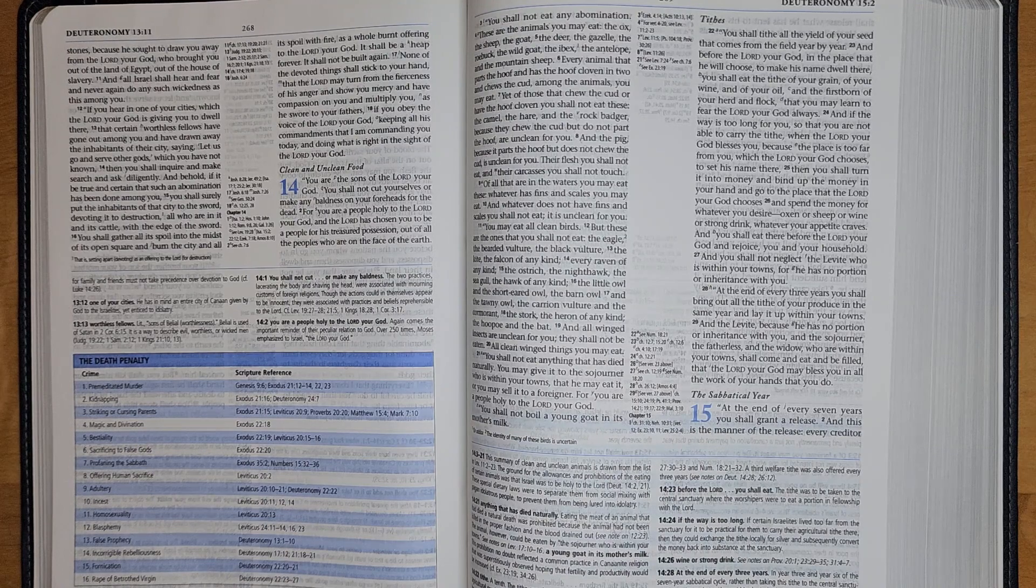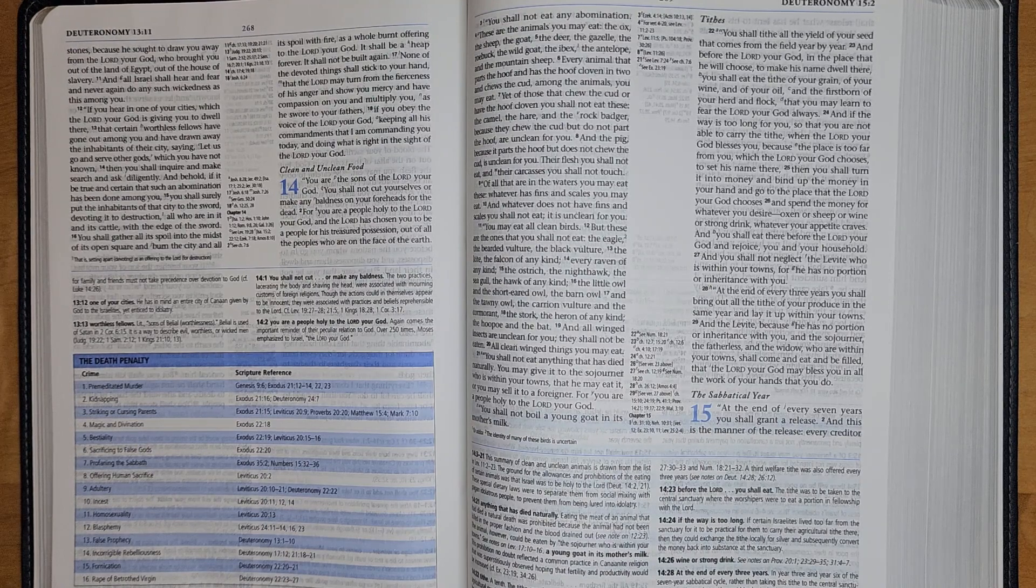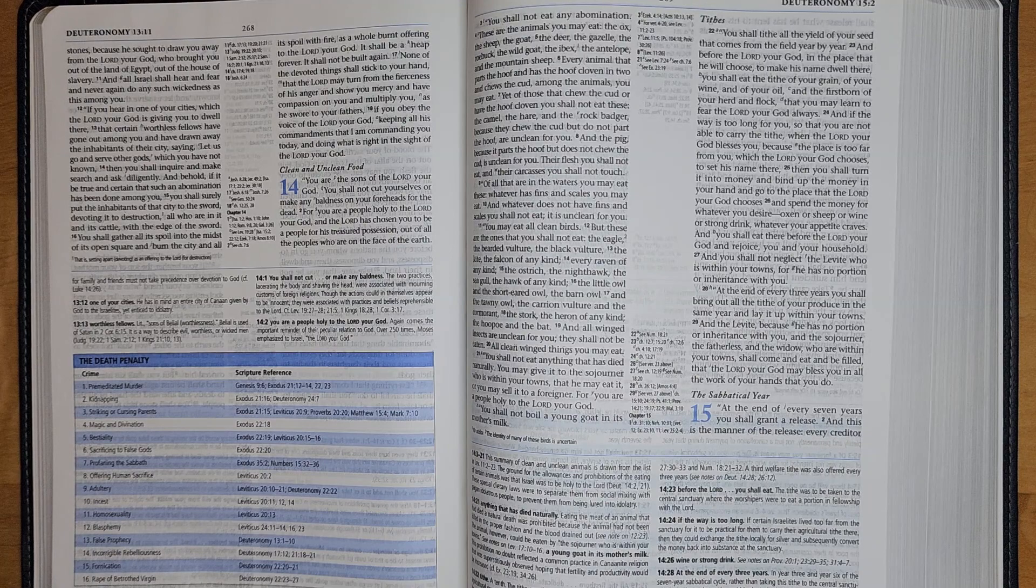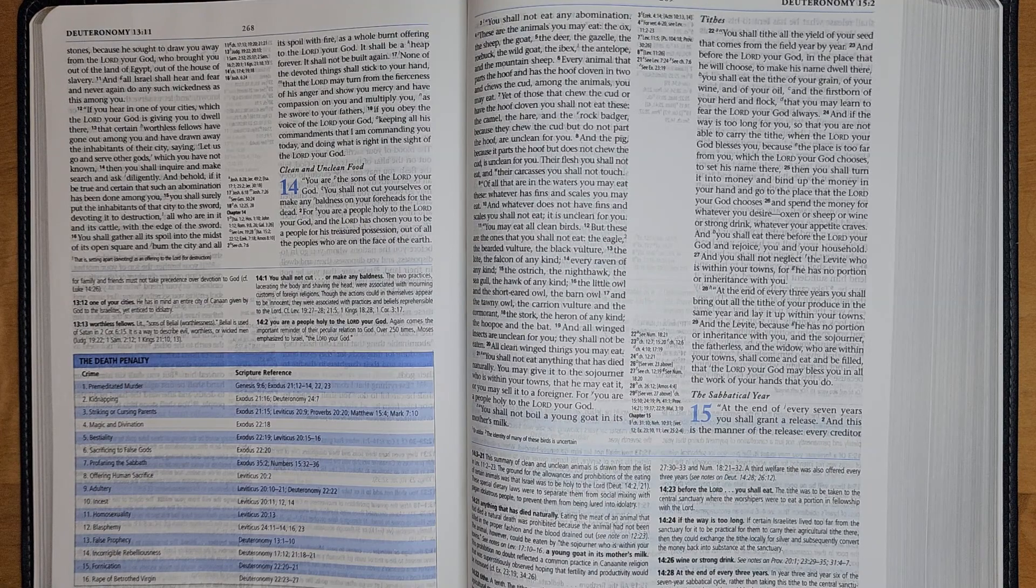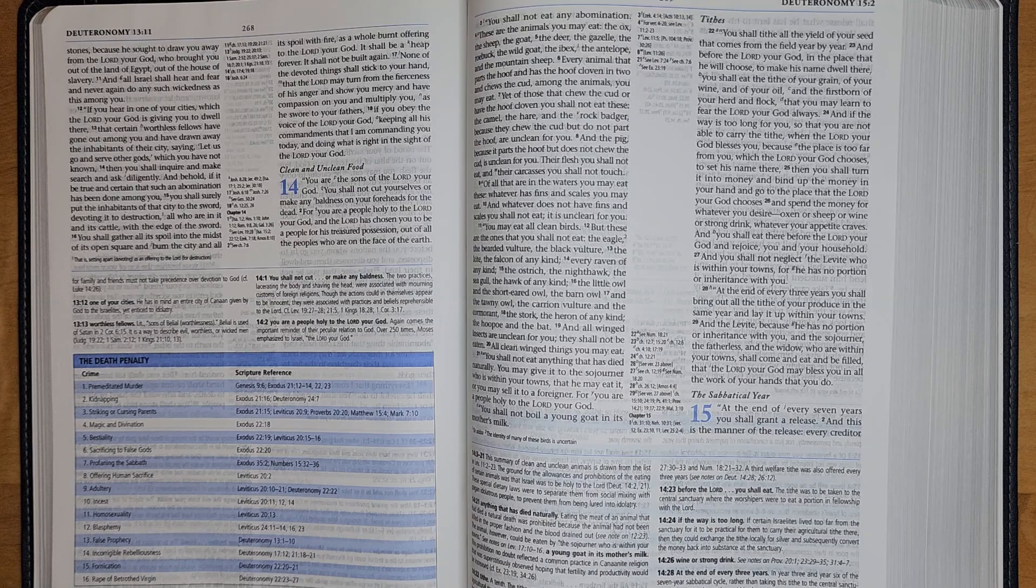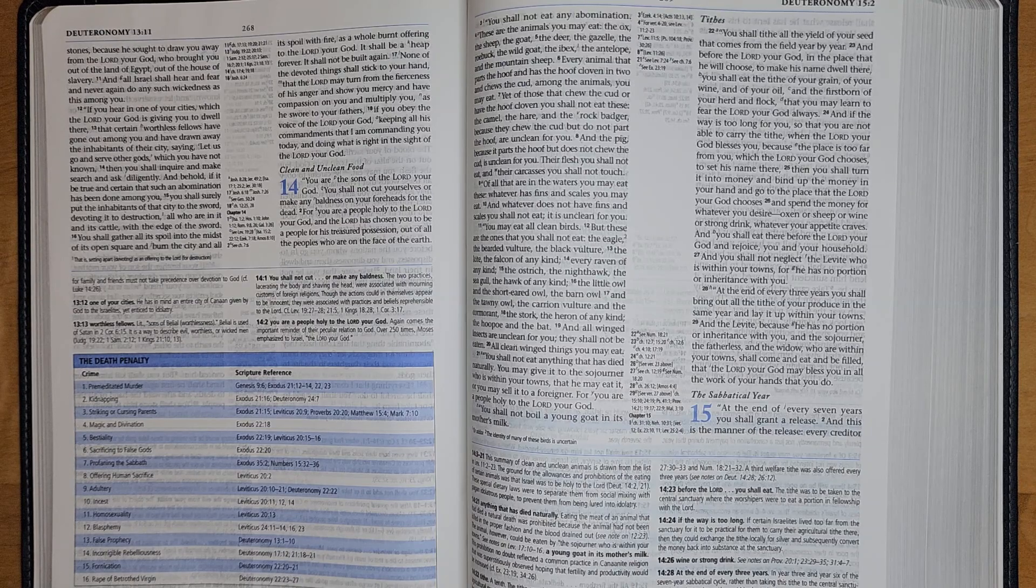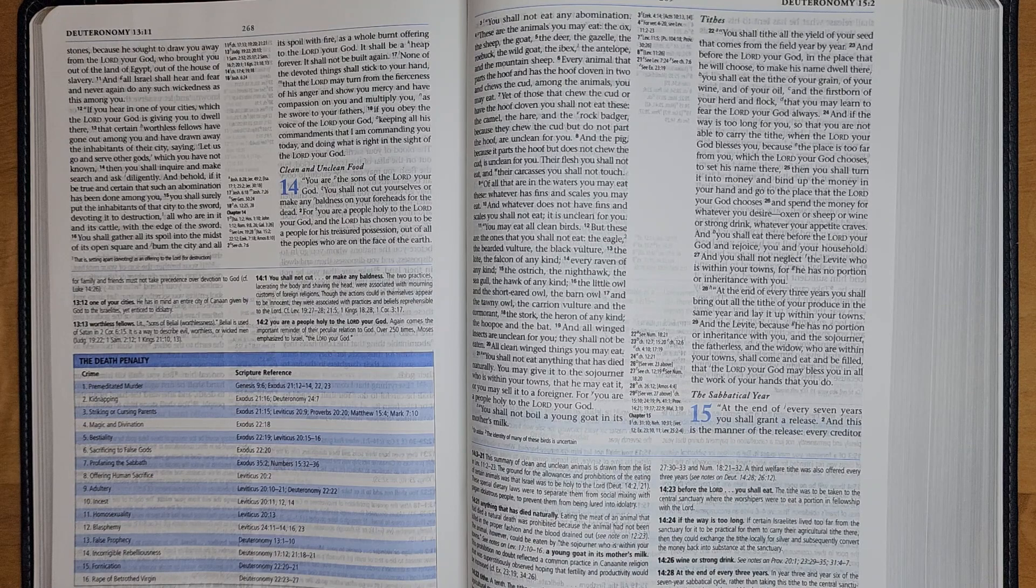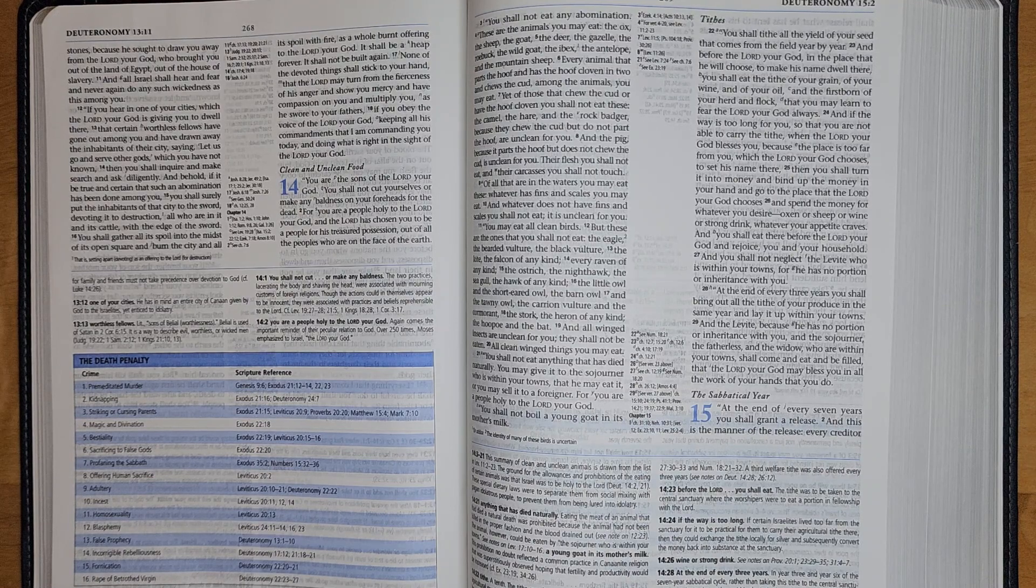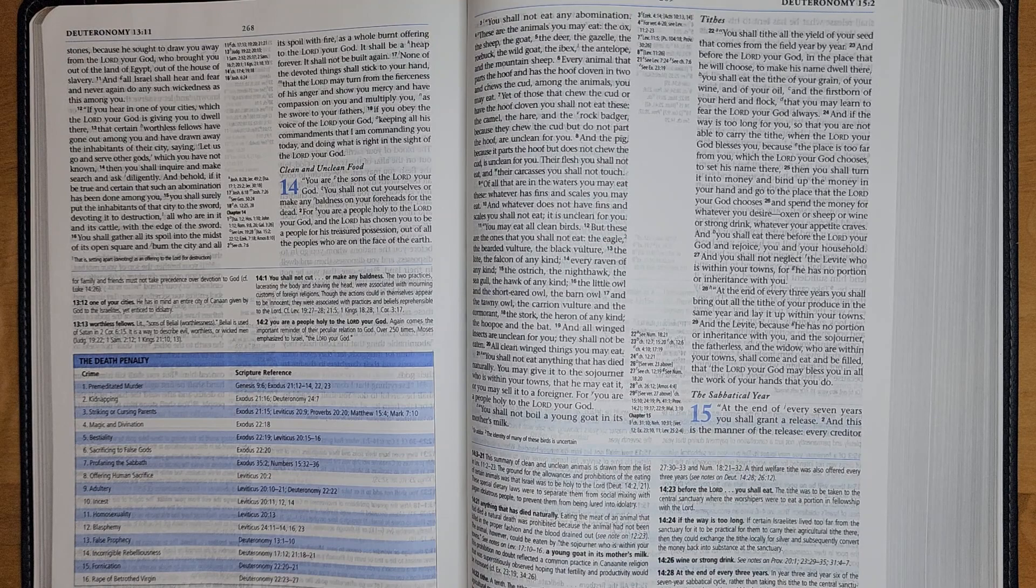Of all that are in the waters, you may eat these: whatever has fins and scales you may eat, and whatever does not have fins and scales you shall not eat; it is unclean for you.